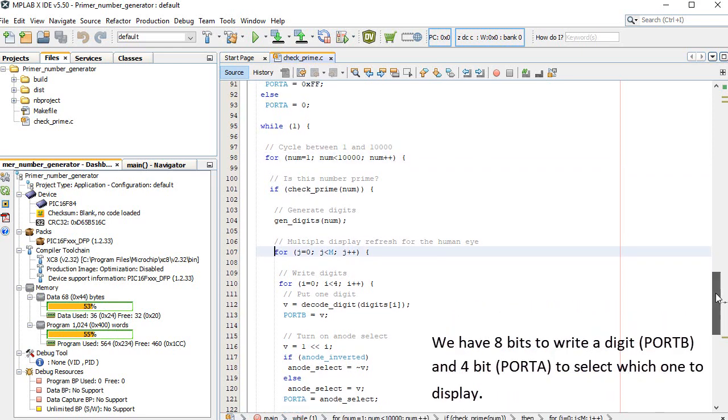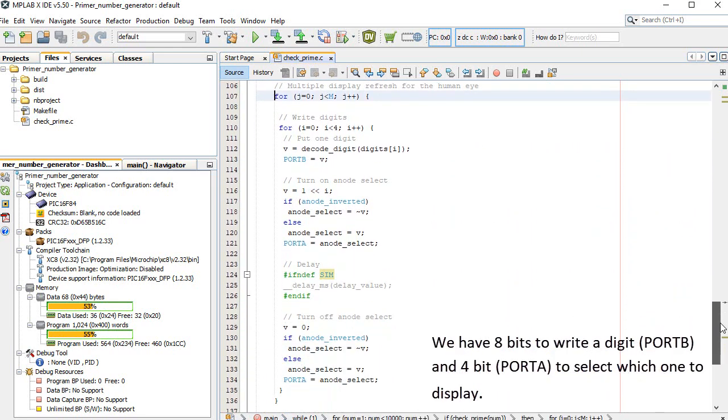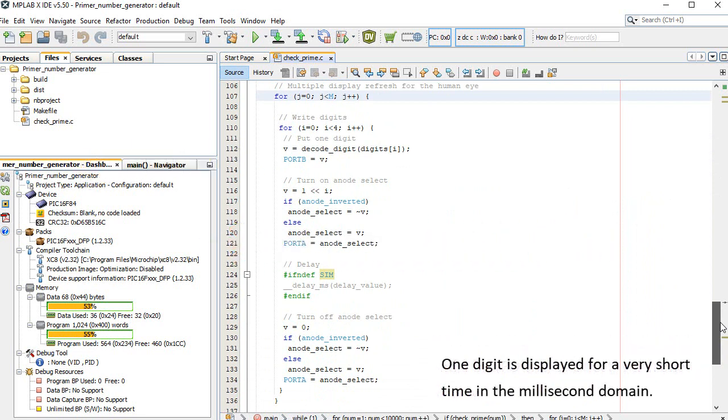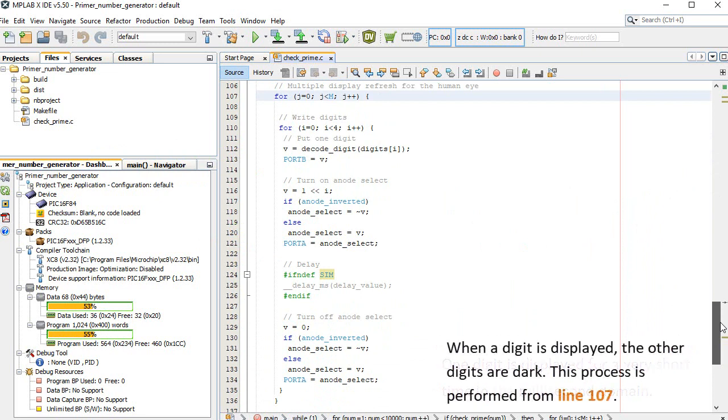We have 8 bits to write a digit, port B, and 4 bits, port A, to select which one to display. One digit is displayed for a very short time in the millisecond domain. When a digit is displayed, the other digits are dark. This process is performed from line 107.